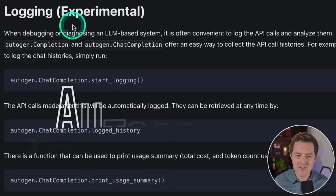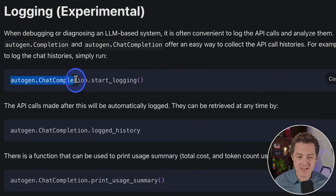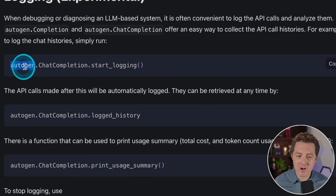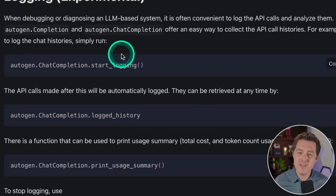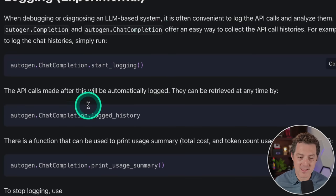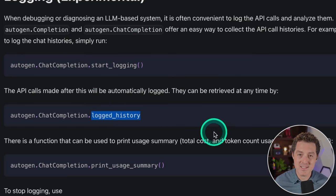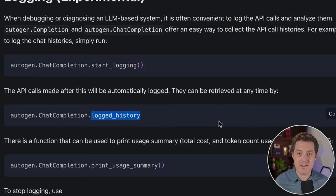Last, we have logging. It says logging is experimental, but it seems to work just fine. When you have your instance of Autogen, you just do autogen.ChatCompletion.start_logging(), then make all your inference calls like normal. At the end, you can get the logged history and look through exactly what happened with all the API calls, which is nice for debugging.